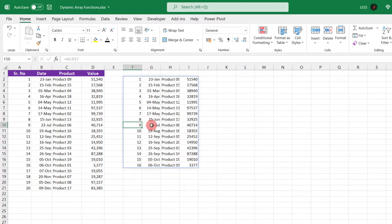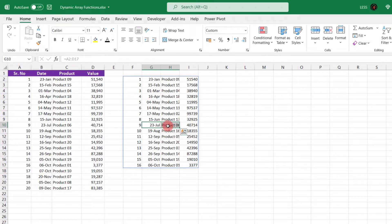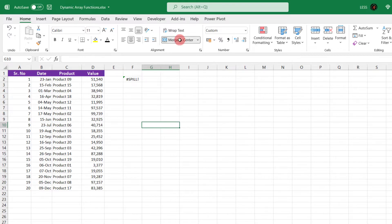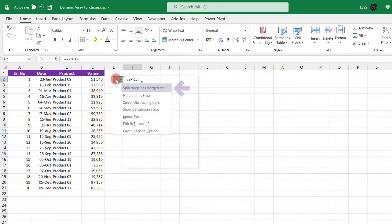It will also give spill error if the cells are merged within spill range. For example, if we merge these cells, it will show error that spill range has merged cell.